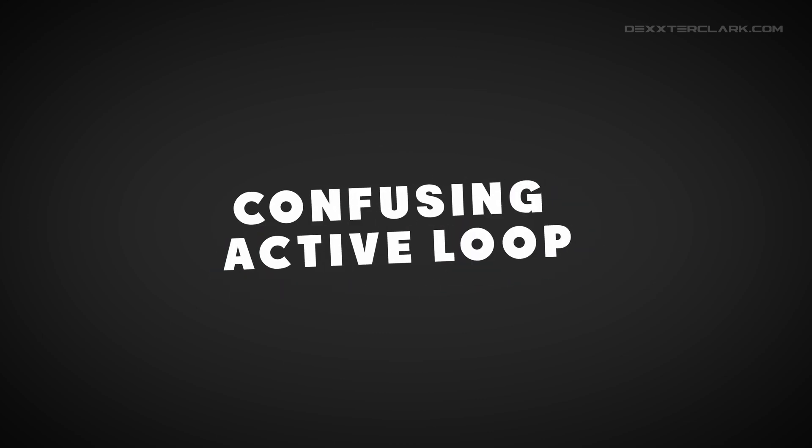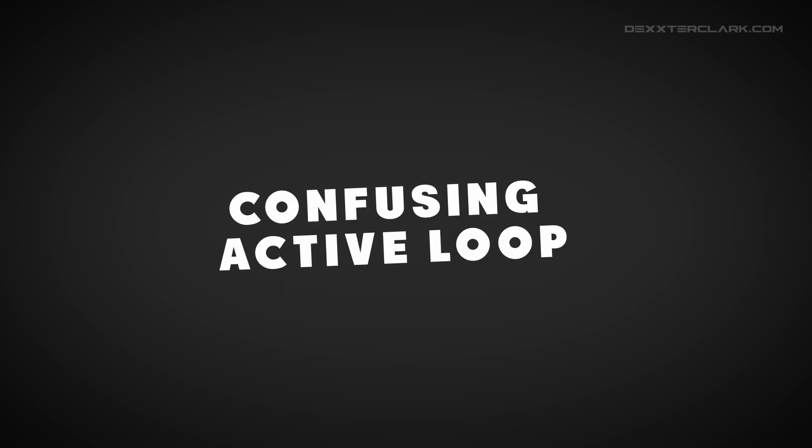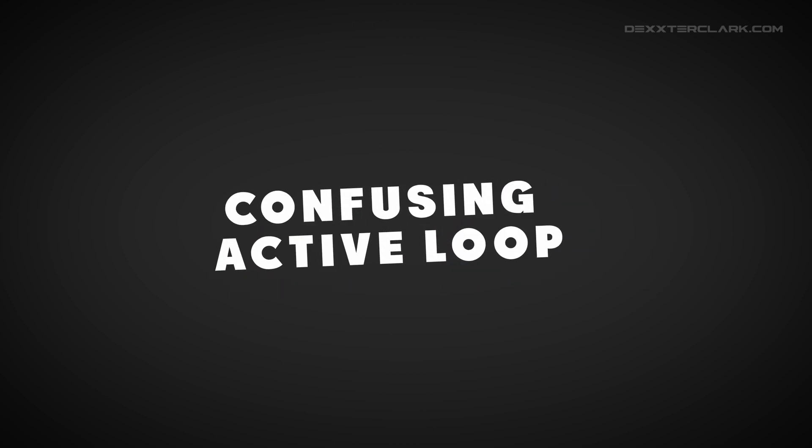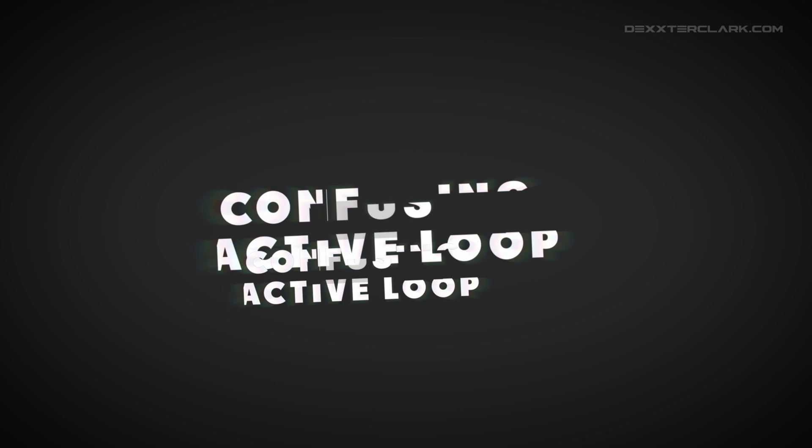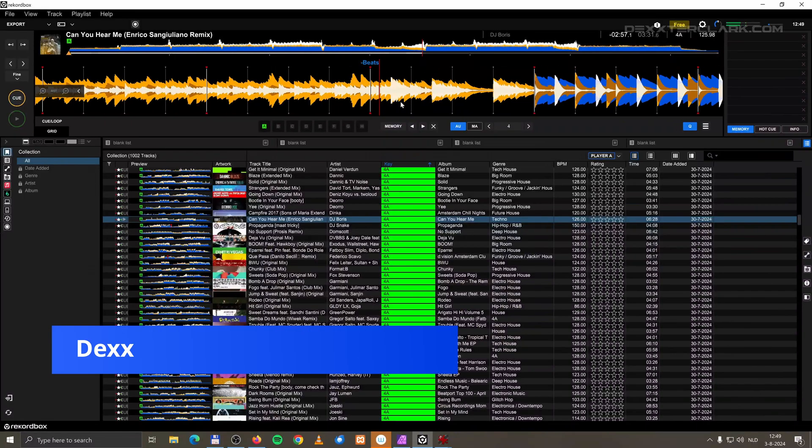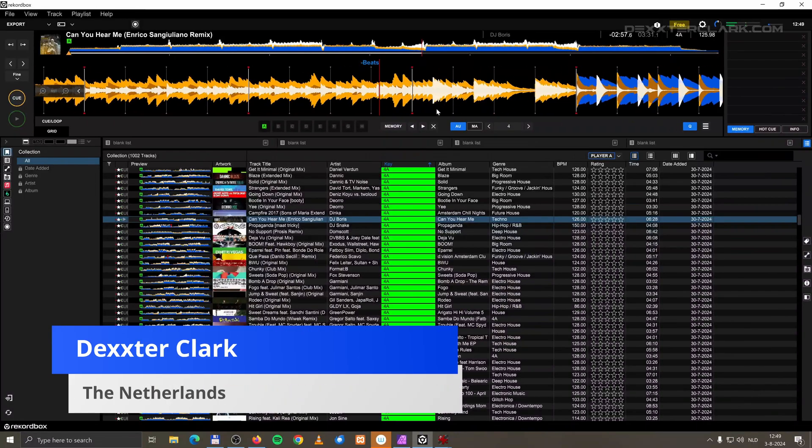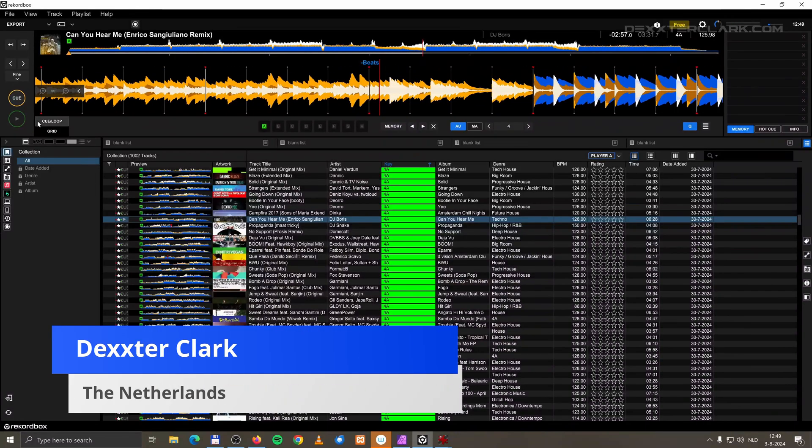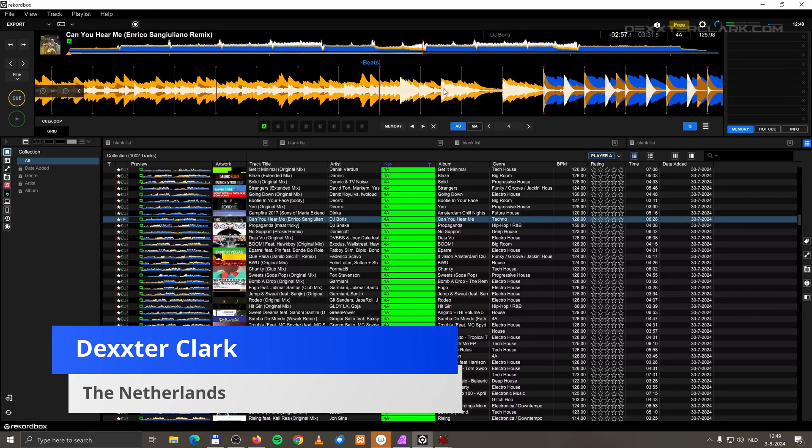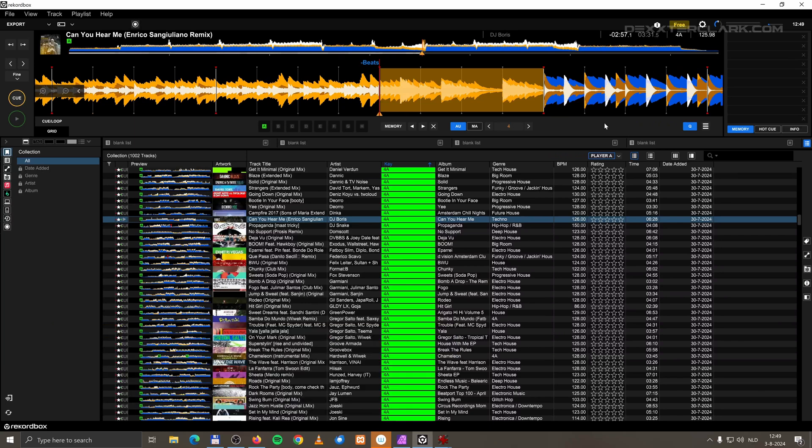Okay, let's first take a look at the active loop because it is extremely confusing. Let's say I want to put a loop over here, make a full beat loop over here, and I click on memory because I want to make it an active loop.